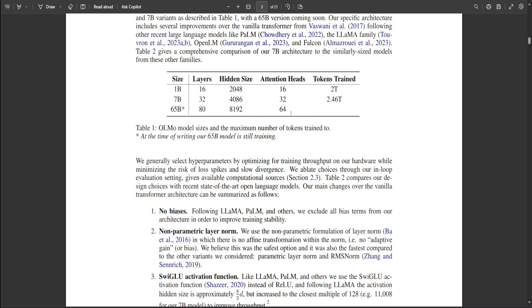As you can see, the larger the model, the more attention heads. For example, 1 billion has 16 attention heads whereas the upcoming 65 billion Olmo has 64 attention heads.